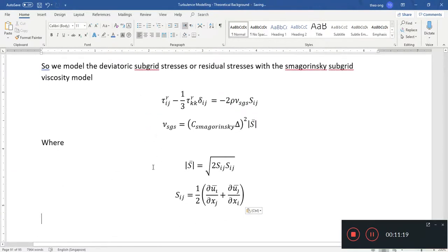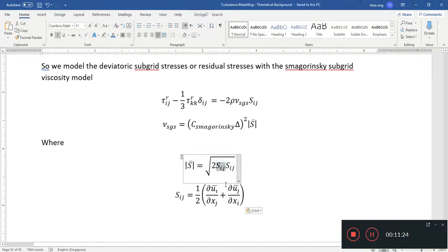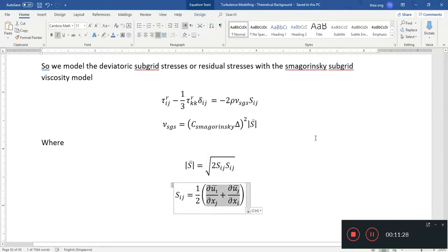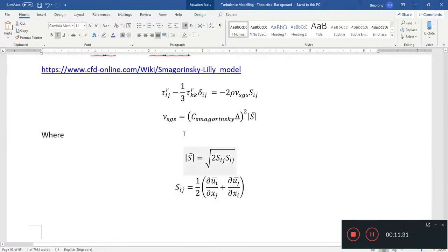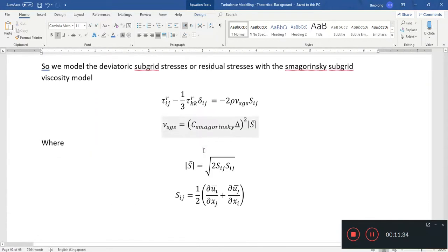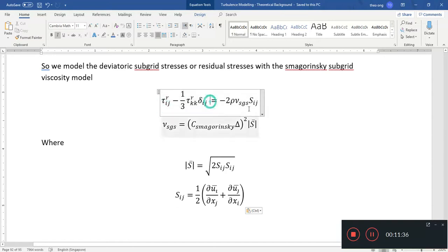So this is a revision in more in-depth detail, noting that S_IJ has to be calculated using the filtered velocities, not the unfiltered velocities. This is the part where we model it.